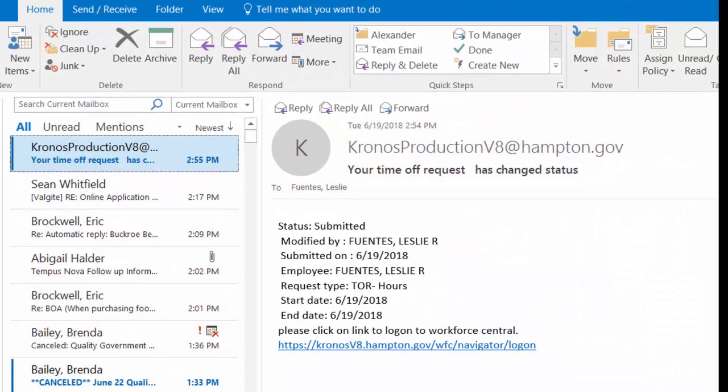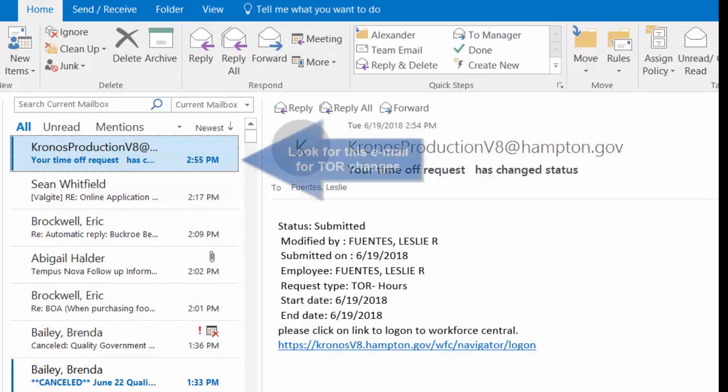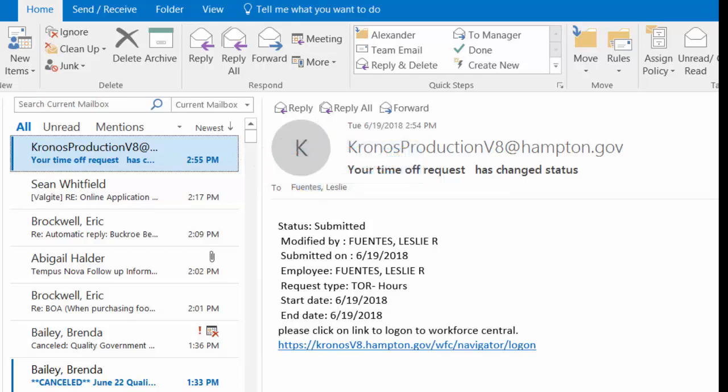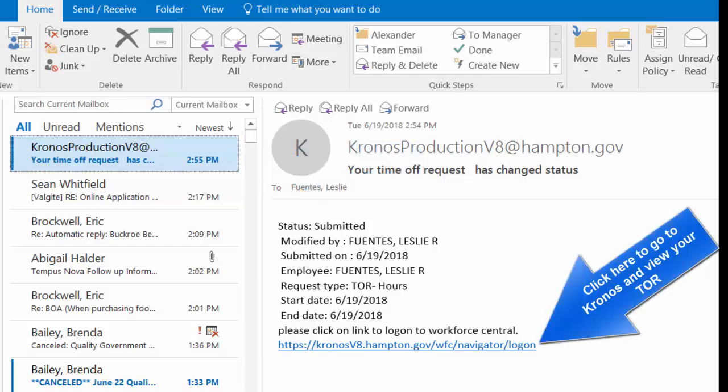After I submit my request, I will be notified by email that the Kronos system has my request. The notice will look like this. You will get a new request if any changes to the request are made by your supervisor.